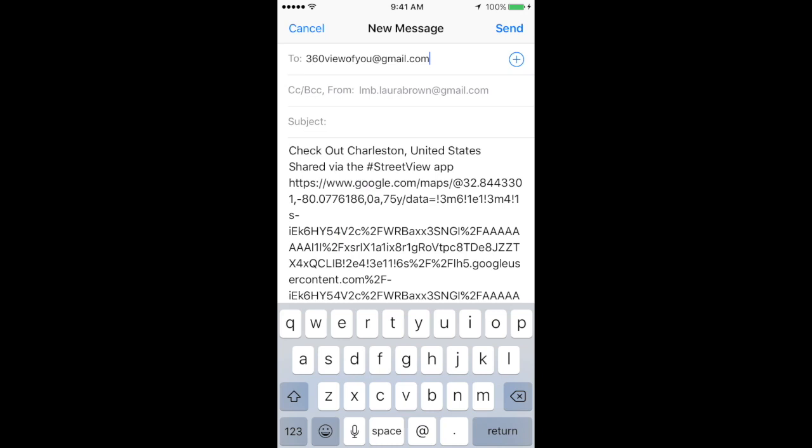Send it to 360viewofyou@gmail.com. In your message, you'll want to include